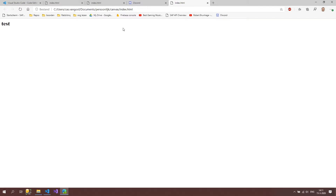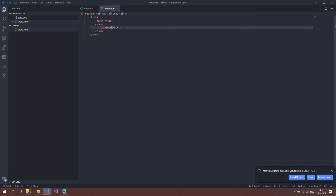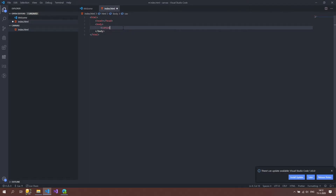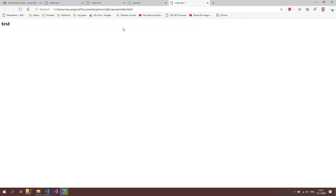Instead of an h1 tag, we came here to play with canvas, so let's create a canvas element. When you create a canvas it's mandatory to give it a width and a height, so I'll give it a width of 400 and a height of 400. We save and press F5, but we see nothing.